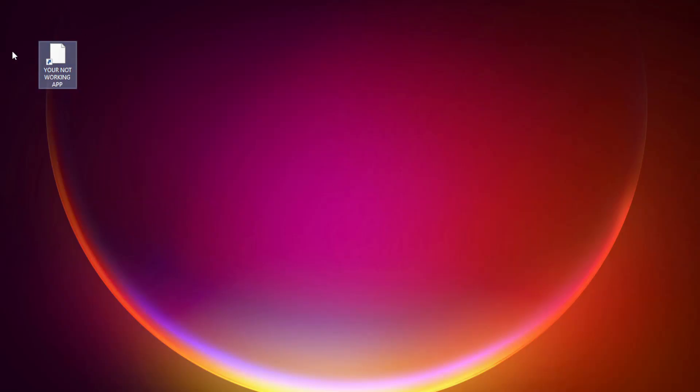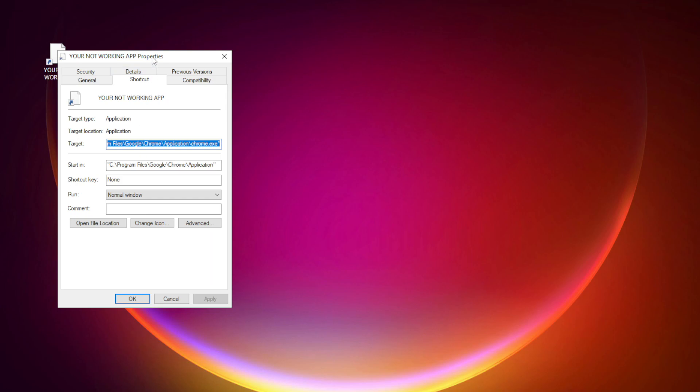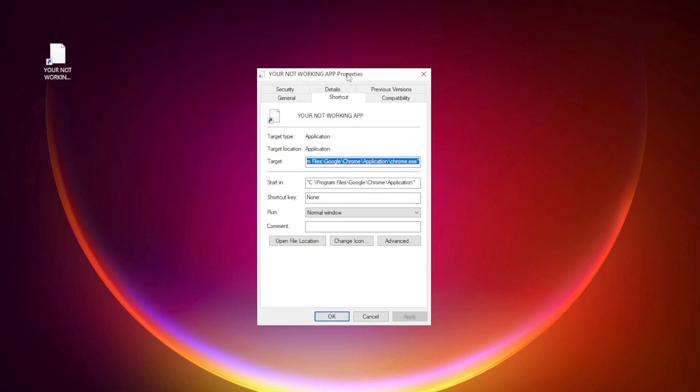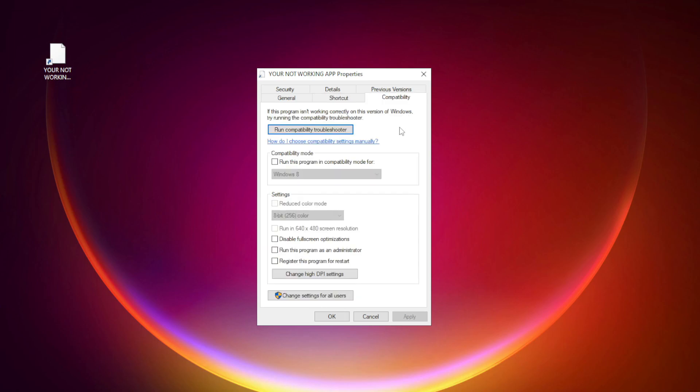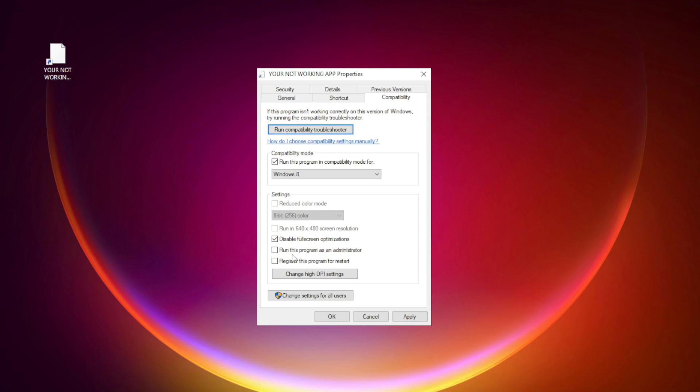Right click your not working application and click Properties. Click Compatibility. Check Run this program in Compatibility mode. Try Windows 7 and Windows 8. Check Disable Fullscreen optimizations. Check Run this program as an administrator. Apply and OK.